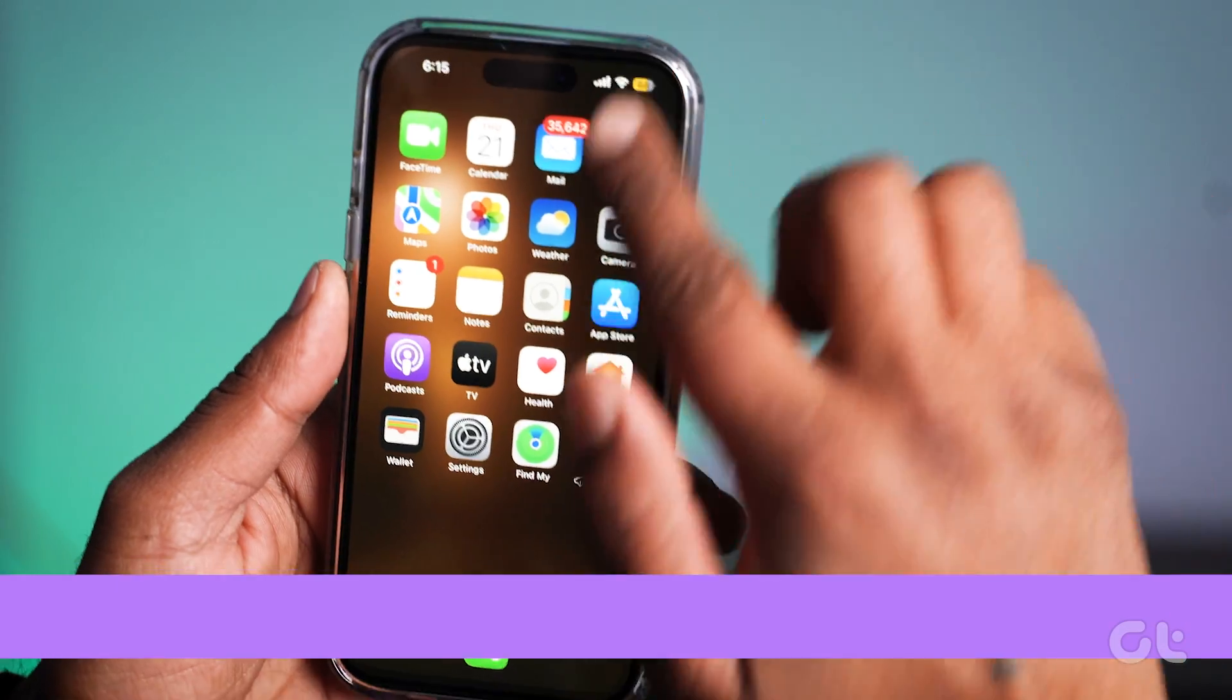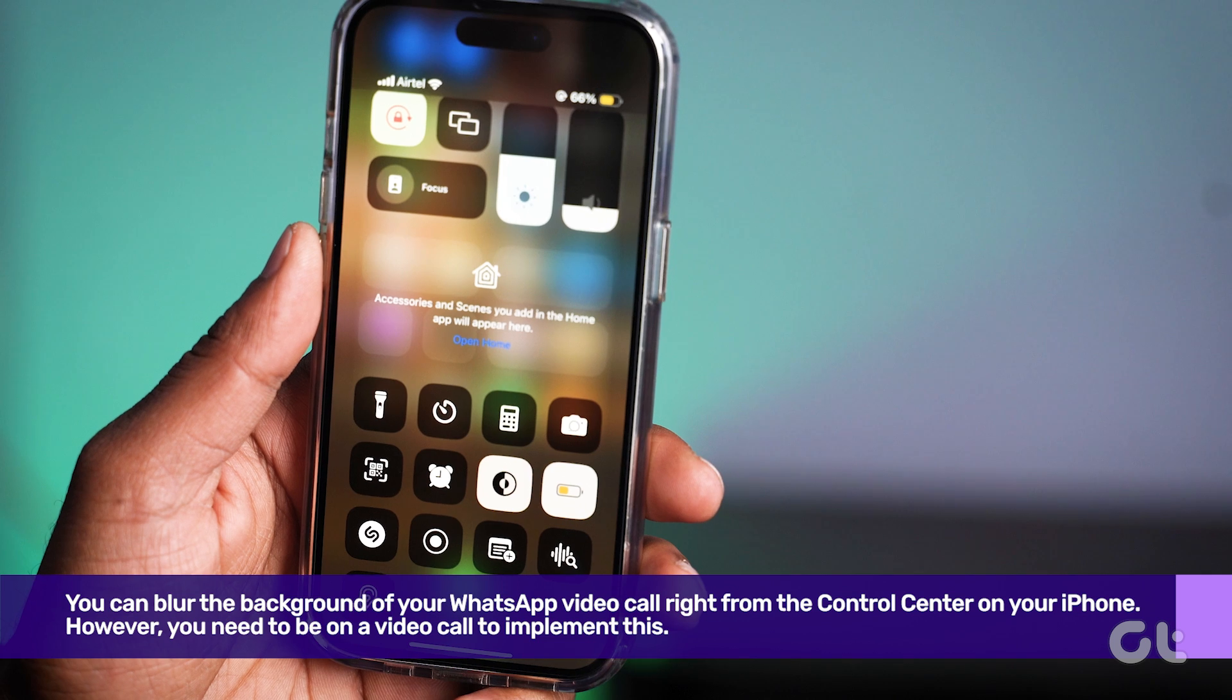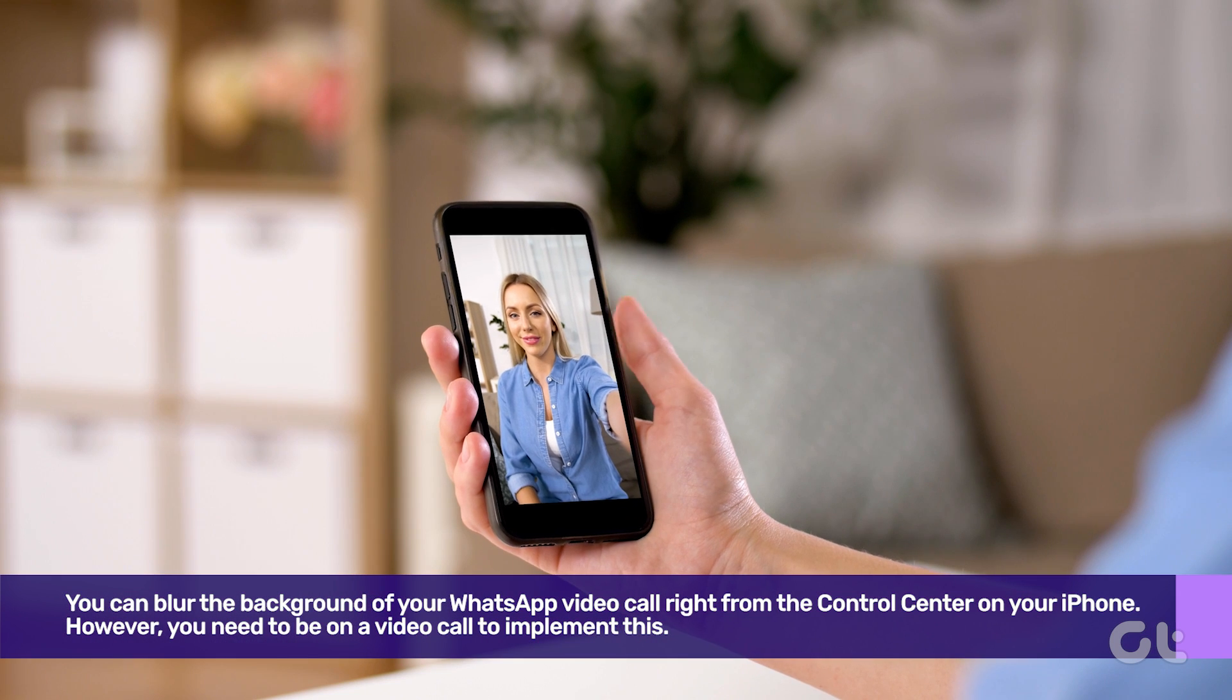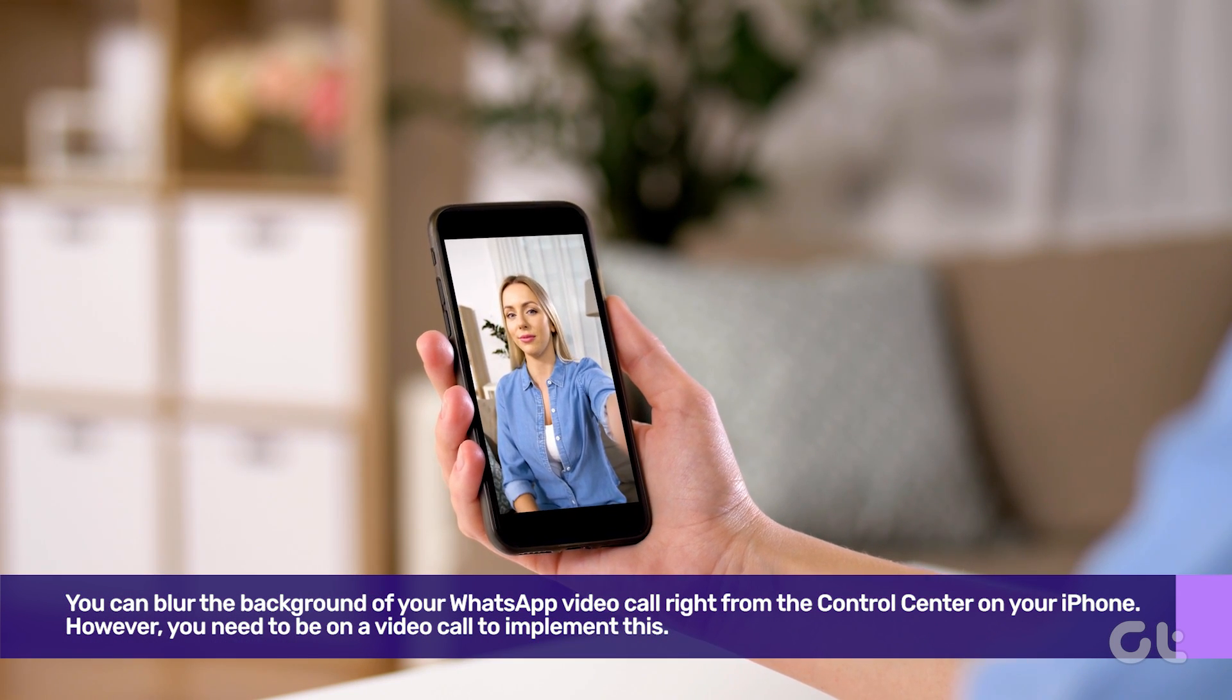Let us begin with iPhones first. You can blur the background of your WhatsApp video call right from the control center on your iPhone. However, you need to be on a video call to implement this.